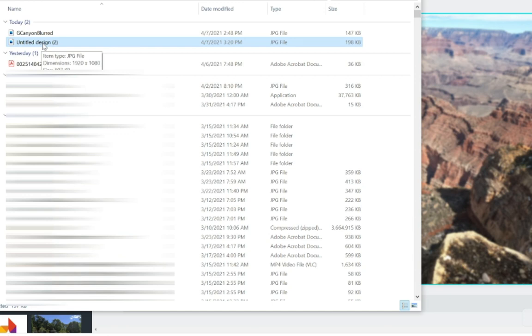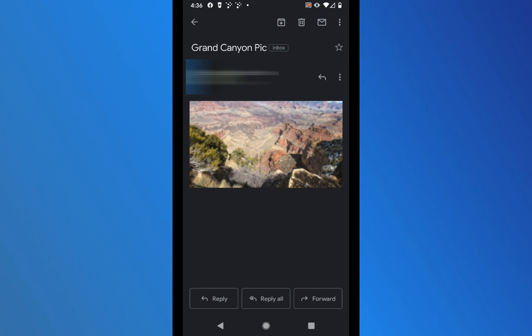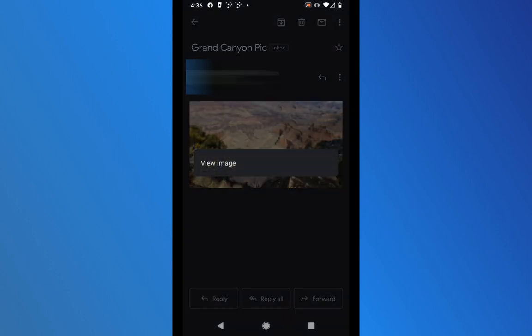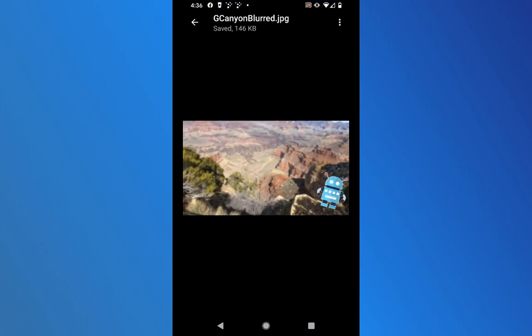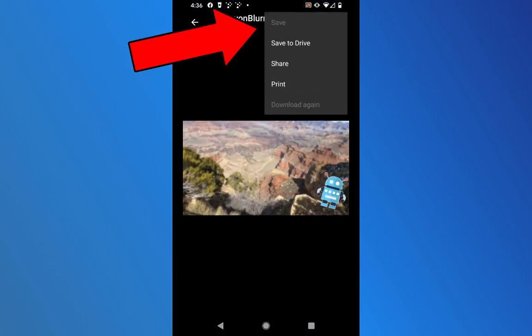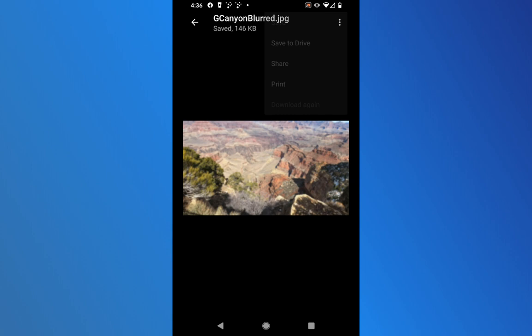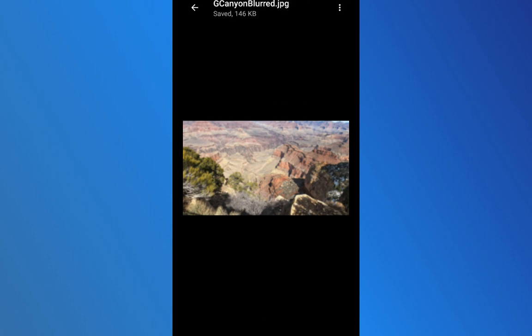I emailed myself a copy of the picture. Looking at the email on my phone, I tap on the image to view it, then tap the three dots in the upper right and choose Save. That saves it to the Downloads folder — this is on my Google Pixel 3 phone. The image is now on my phone, so I'll switch over to the Zoom app.